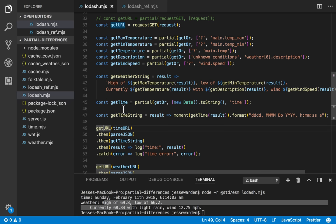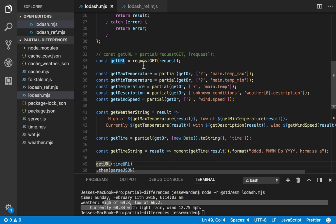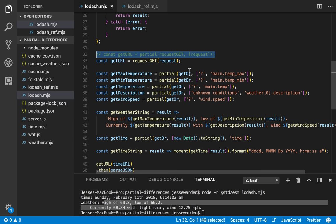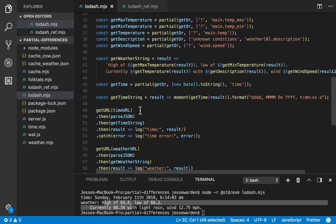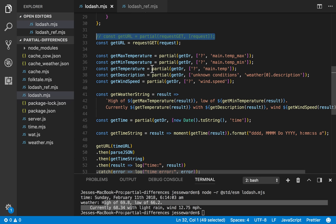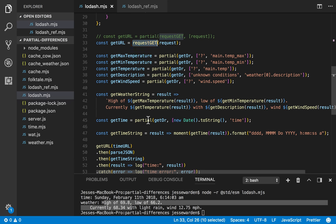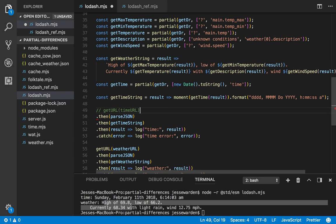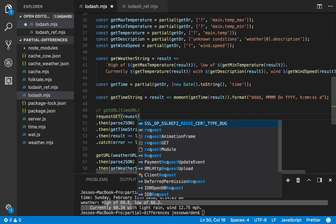This partial function that we've created from a curry function is a lot less code and it's a lot easier to create partial functions. But we can also use the original curry function without having to use the partial we want to. So we can just use it as a normal function.